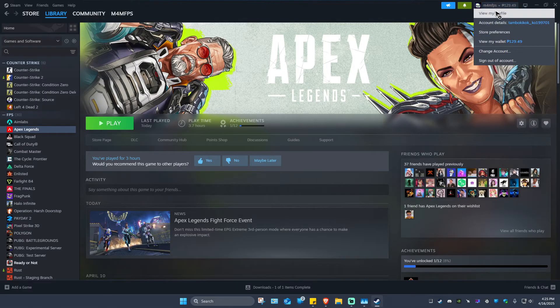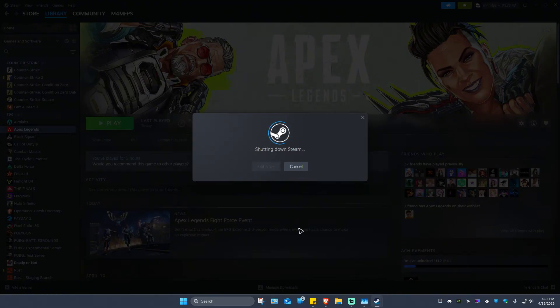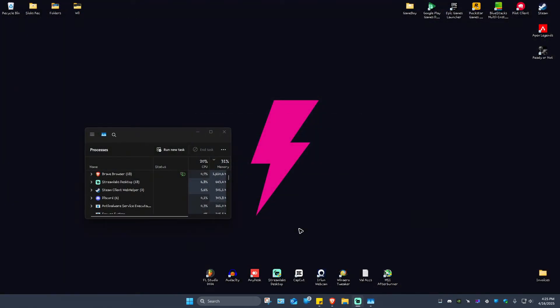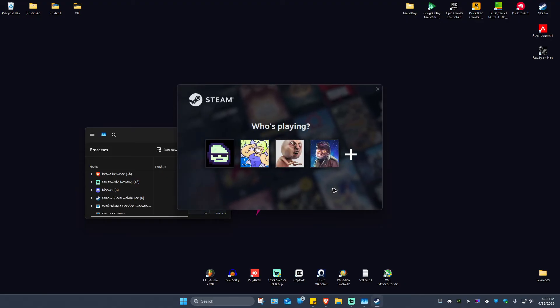What we're going to do is just go ahead and change account right here and hit on continue. If you want to, you can go ahead and create a new account so that you'll be able to play other games on the other account.